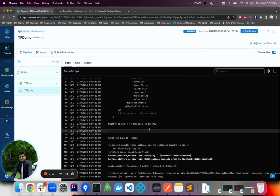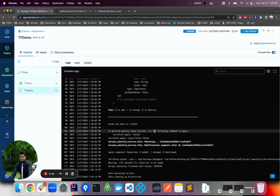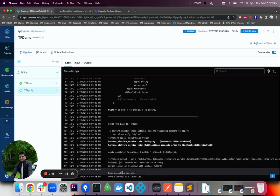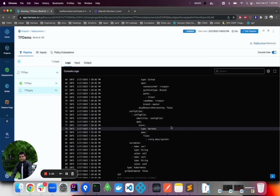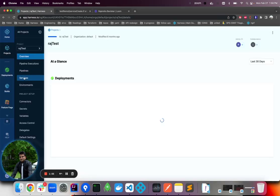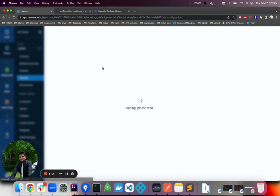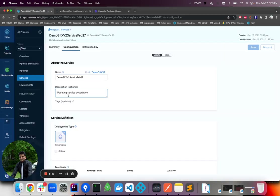Let's wait for apply to be finished. It seems like it's done executing. If you go to project, if you go to services, the description has been updated.